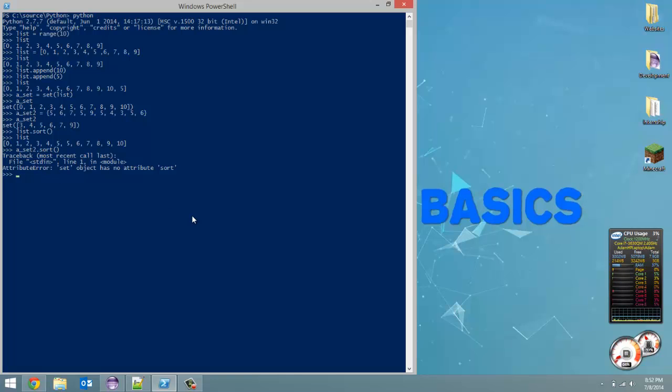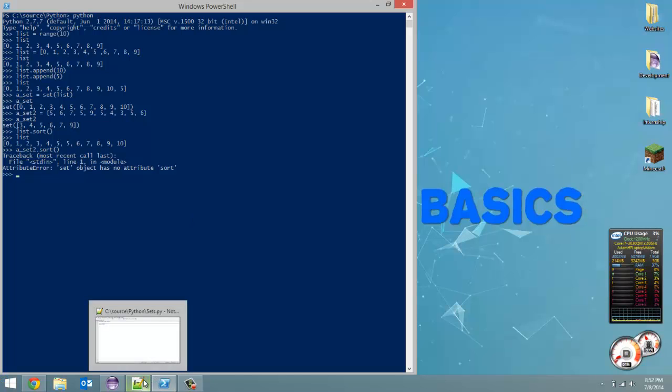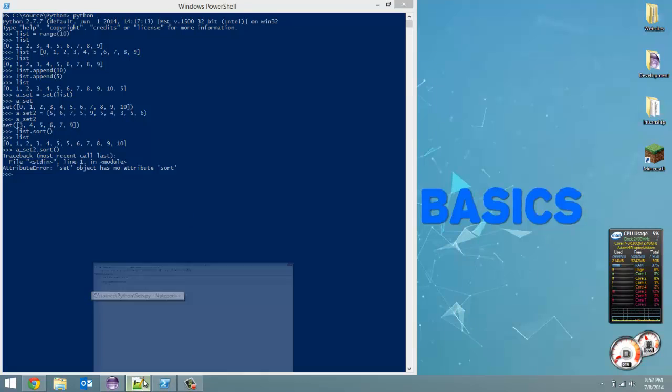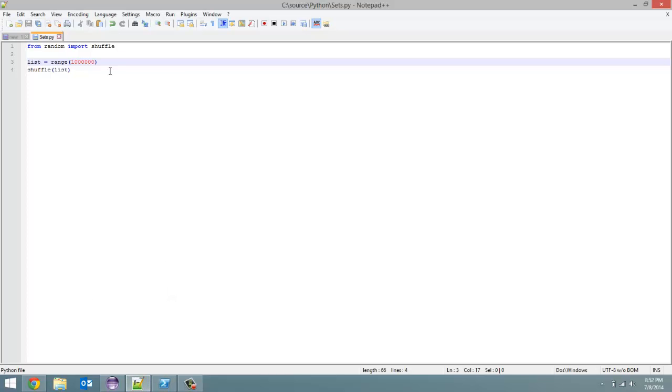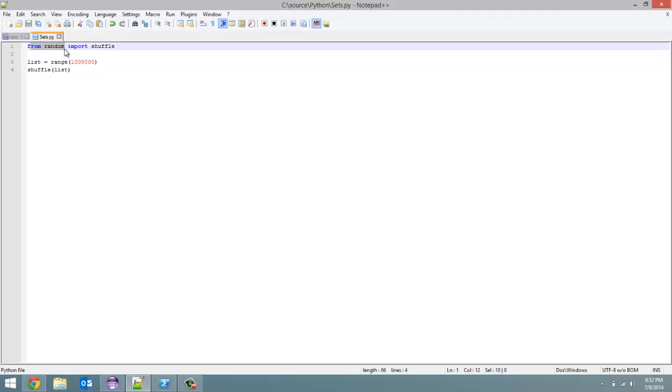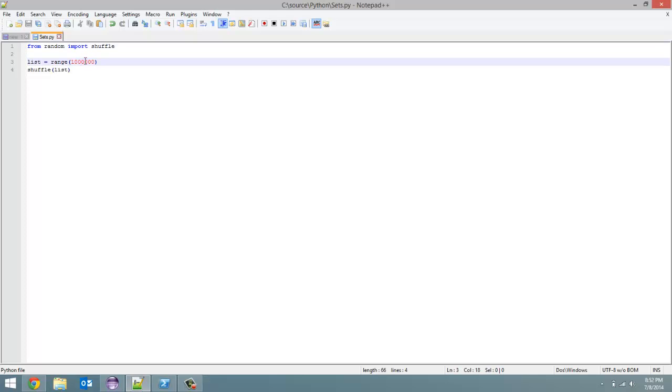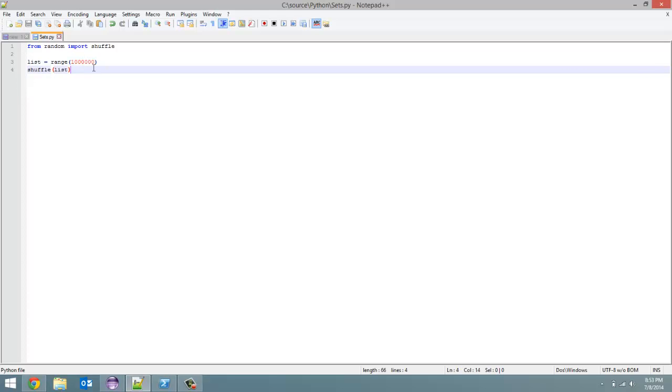That's all I really wanted to talk about using PowerShell. Now we're actually going to do some work with Notepad. I created this file called sets.py. We've used the random package before. In our number guessing game, we used random and the randint method. We're going to use the shuffle method now. I create this list and set it equal to the range of a million numbers - 0 to 999,999.